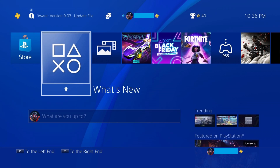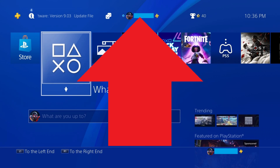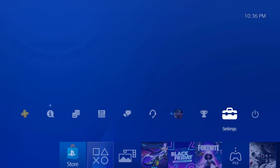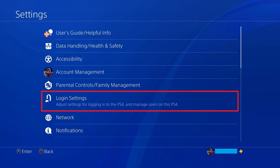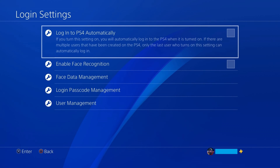Step 1. Navigate to your PlayStation 4 home screen and then navigate up the screen until you see a row of icons. Step 2. Click Settings in this row of icons. The Settings screen is shown. Step 3. Click Login Settings in the menu on this screen. The Login Settings screen is displayed.